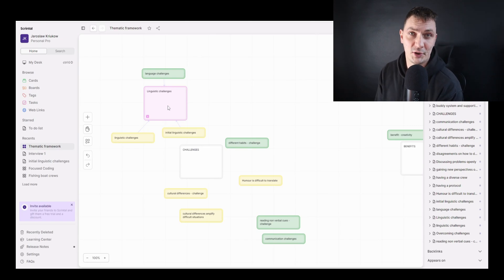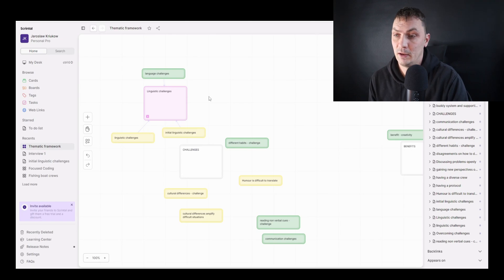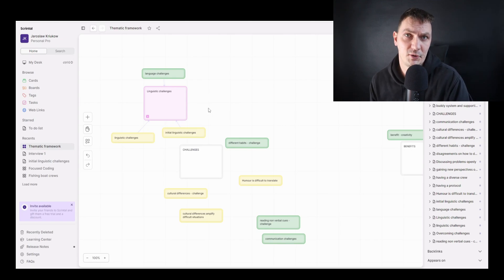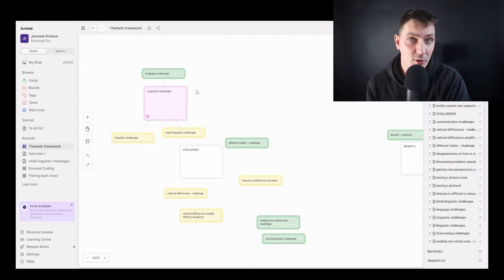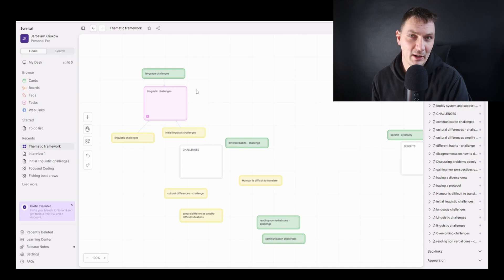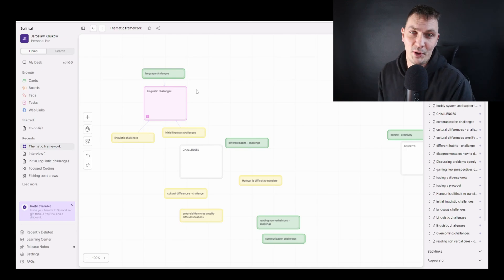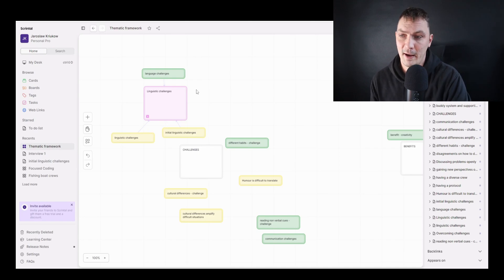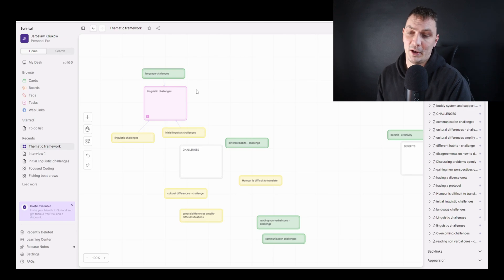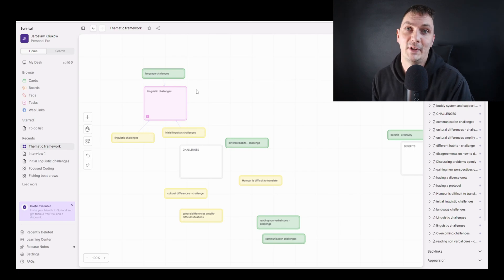Regarding the logic and rationale behind creating themes — what themes we can create — that's a completely different story, not really about Scrintal's functionality. I do have a separate video on that, so please watch it if you're unsure how to proceed from focus coding to creating themes. For now, that's it — I hope you learned something new. There's a link below to learn more about Scrintal. Let me know how you're using it, and I also have a video on organizing literature with Scrintal. Like the video if you found it useful and share it with anyone who might benefit.